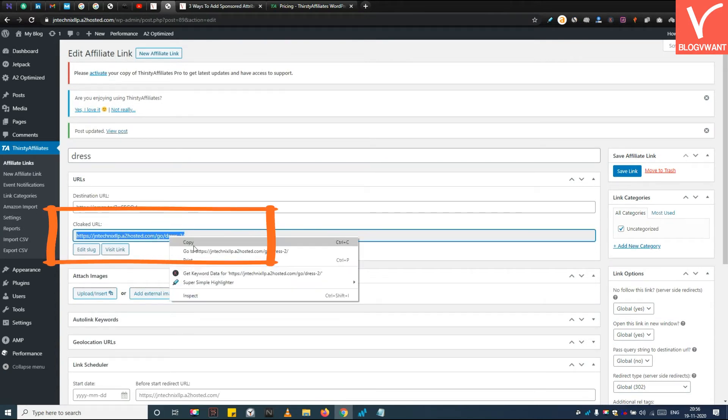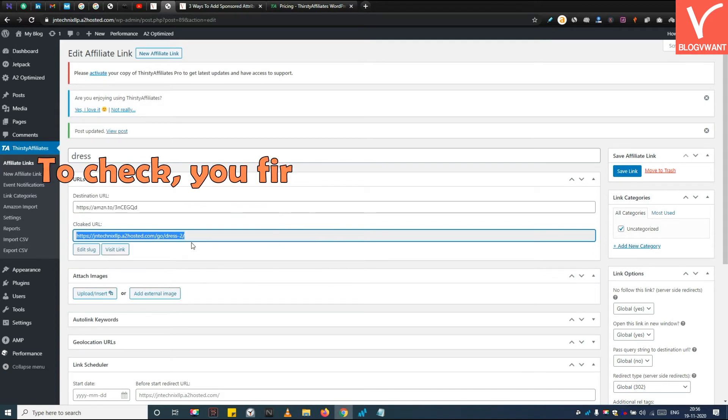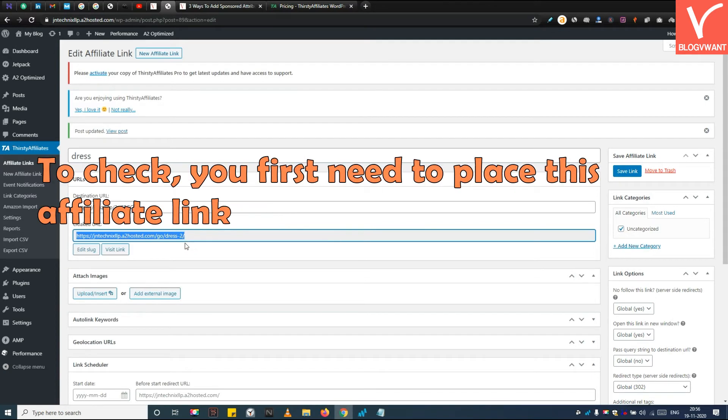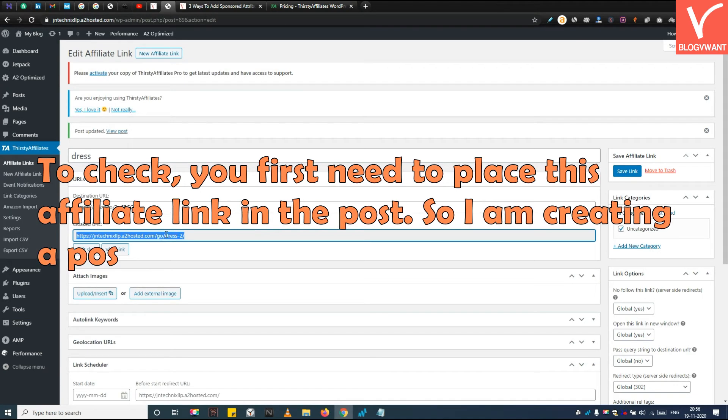Step 7. Check whether REL equals Sponsored is added or not. To check, you first need to place this affiliate link in the post. So I am creating a post for a demonstration.